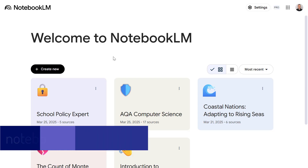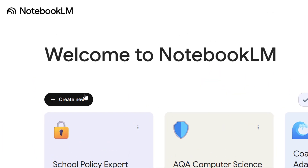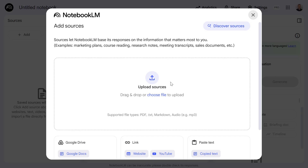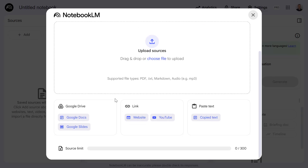Let's start by creating a new notebook. From here, we can choose what sources we want to bring into our notebook. We can either upload sources from our local computer, bring sources in from Google Drive, on the internet via websites or YouTube videos, or simply paste text.